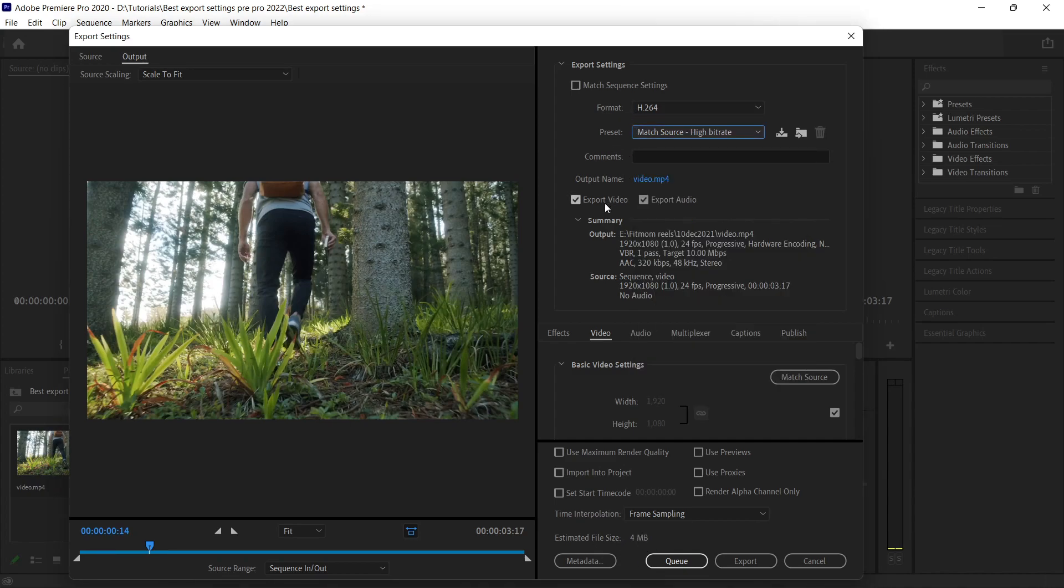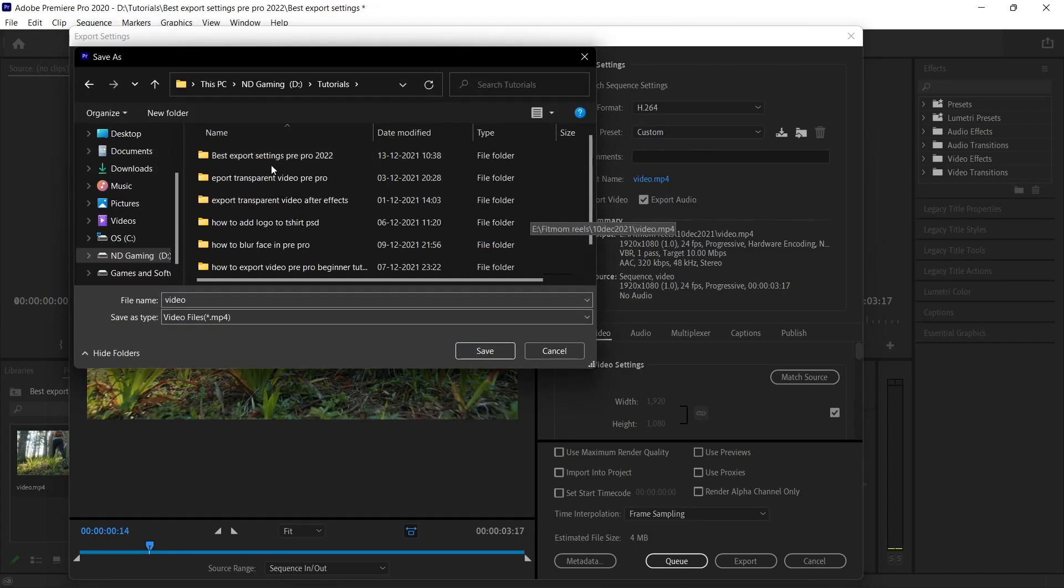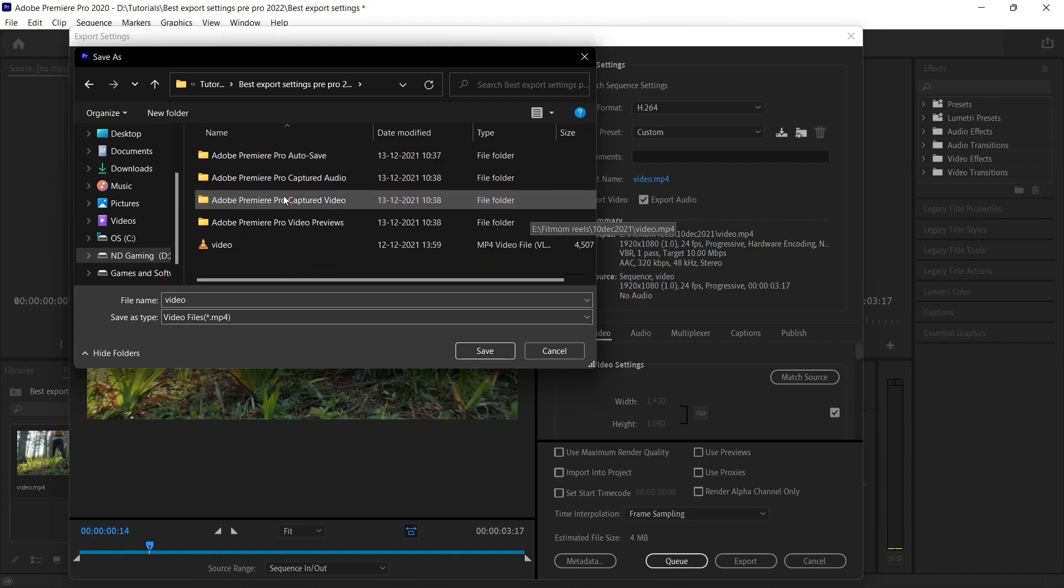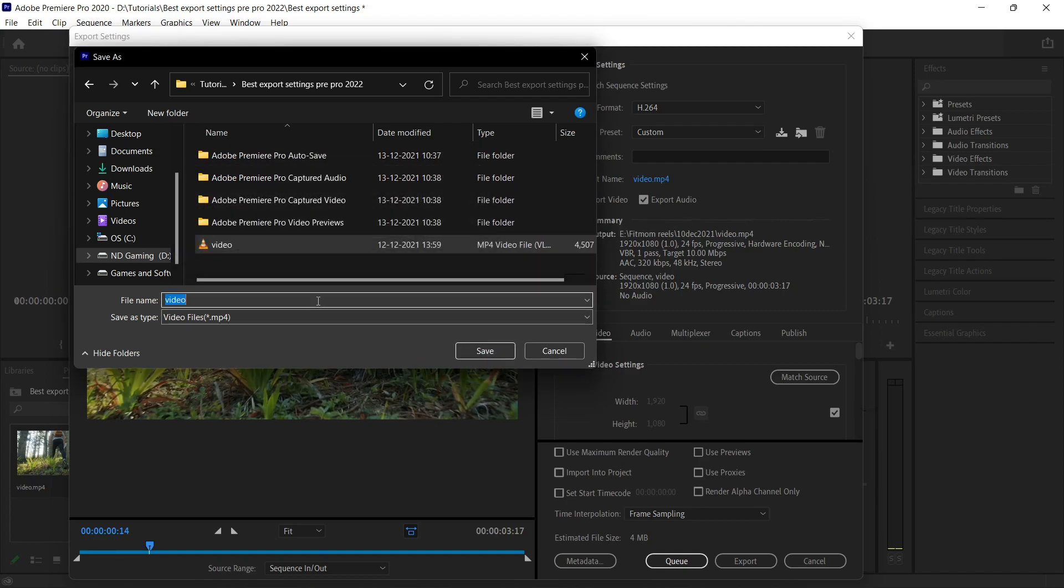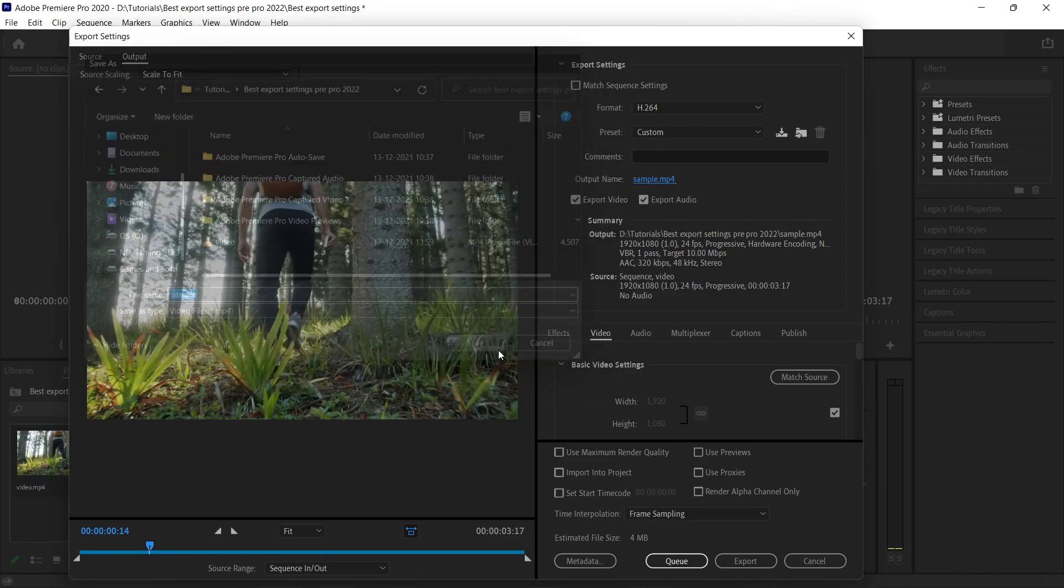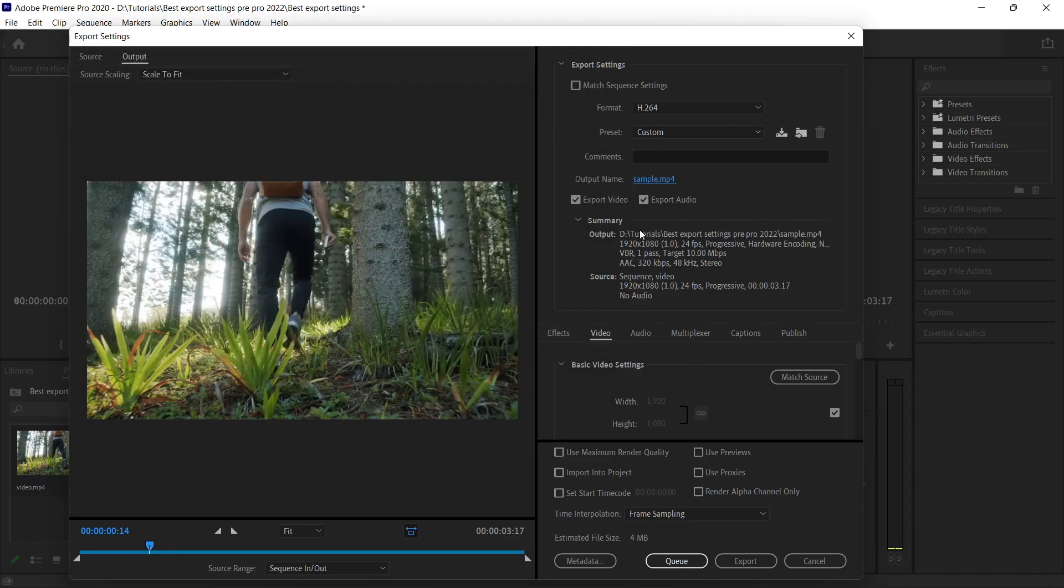We are done with the format and the presets. Now you can just name your video by clicking here, this highlighted blue area. When you click on it, you can go to the folder and name it whatever you want. Let's name it sample.